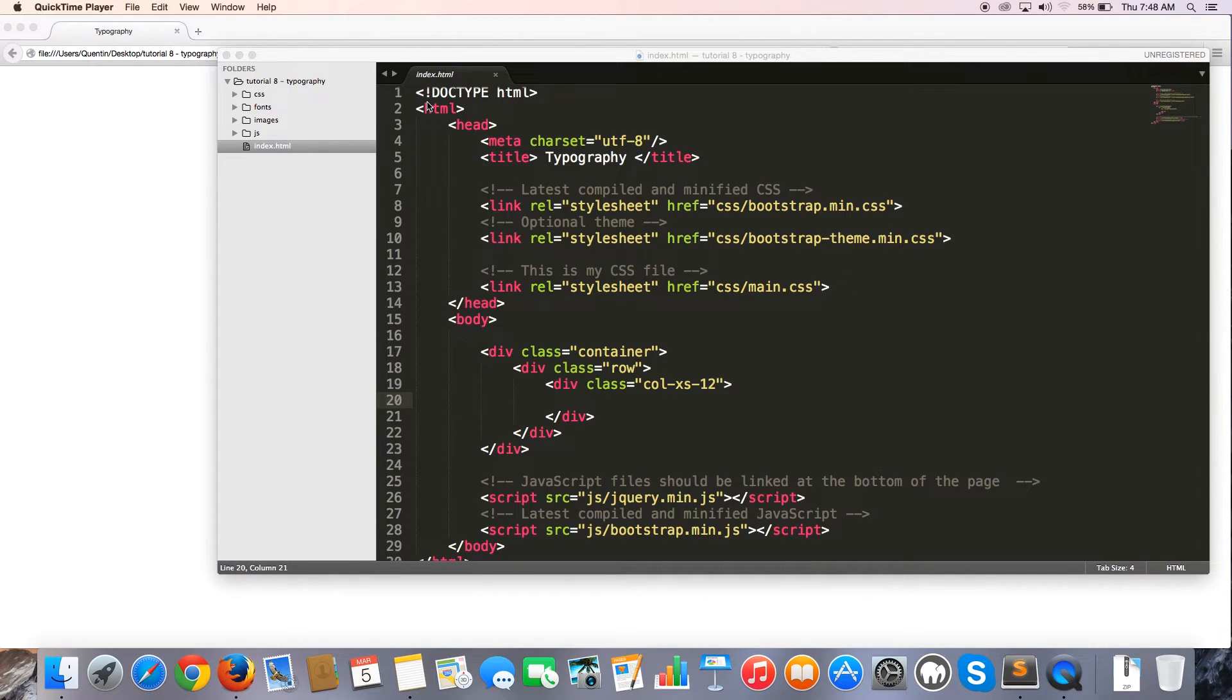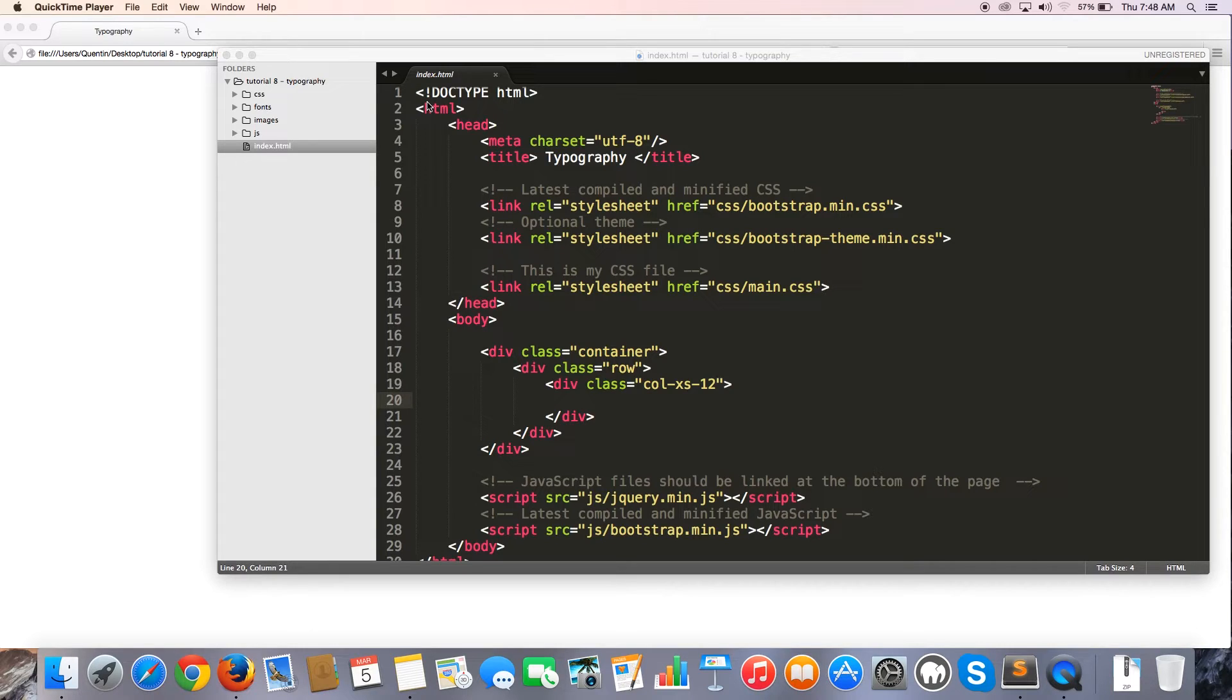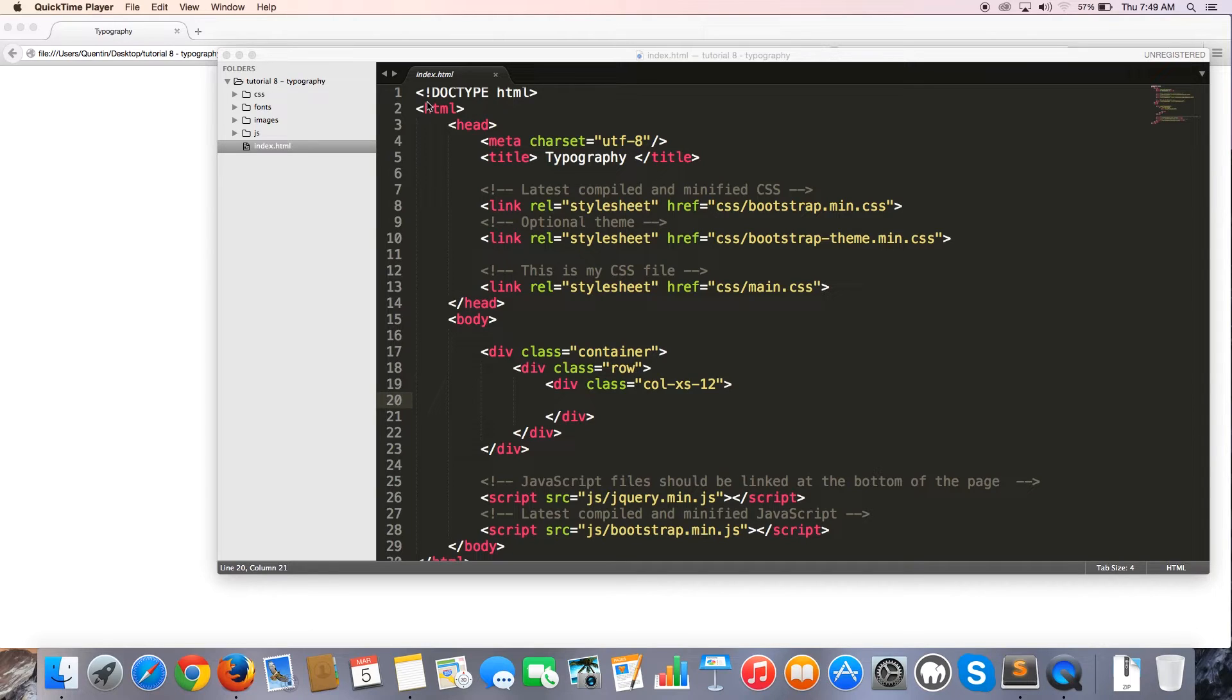Hey YouTube, how's it going? It's Quinton here and welcome to tutorial number eight. And in this video we are going to take a look at some typography classes in Bootstrap.